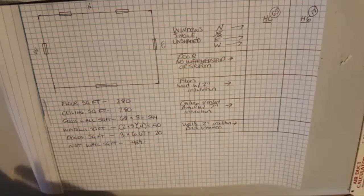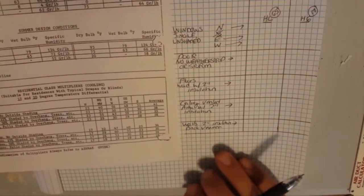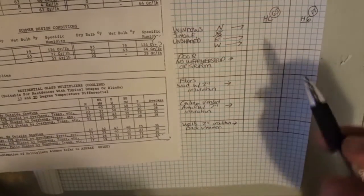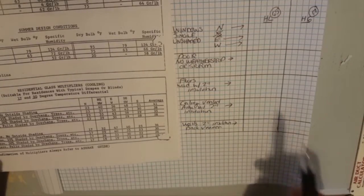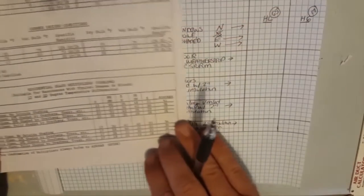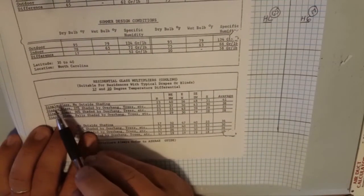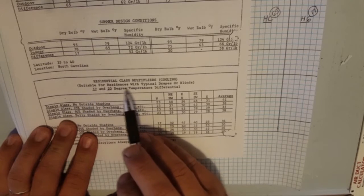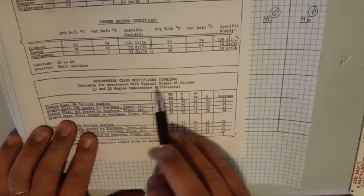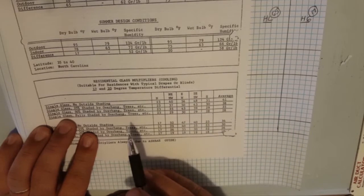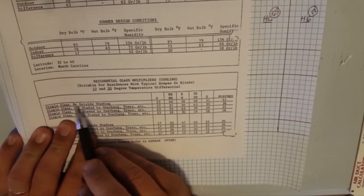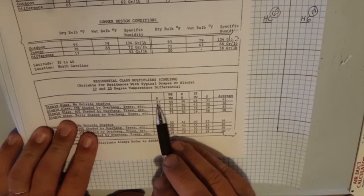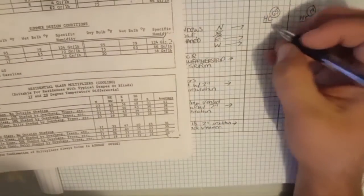Let's start with our windows. I'm going to find that page and I'll show it to you. We have our windows here, our northern windows, so we're going to slide this over for a second and find northern windows. We have single glass and it's suitable for residences with typical drapes or blinds as well, 17 and 20 degree temperature differential. These numbers are averaged out and they'll cover either one of those. Single glass, no outside shading, that's what we have and we're looking at north. We have 23, so we know that we'll have a 23 degree multiplier there.